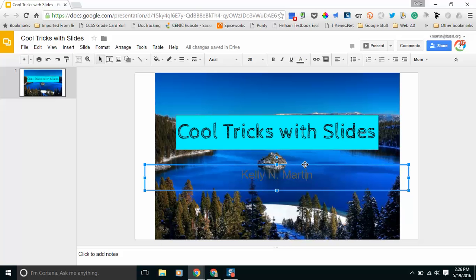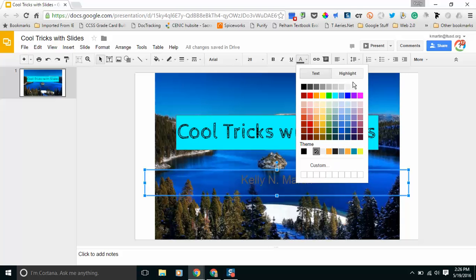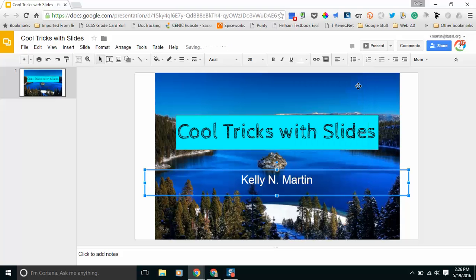One thing that looks a little strange here is where I've actually written my name. The color is a little bit too dark, so I'm going to change that color to white and there you go.